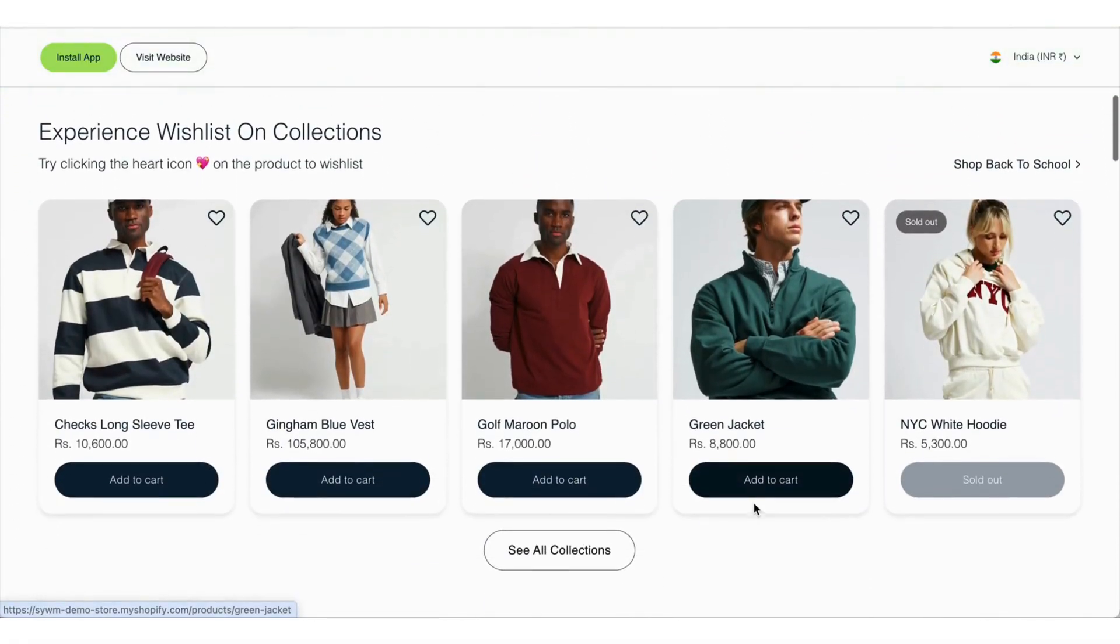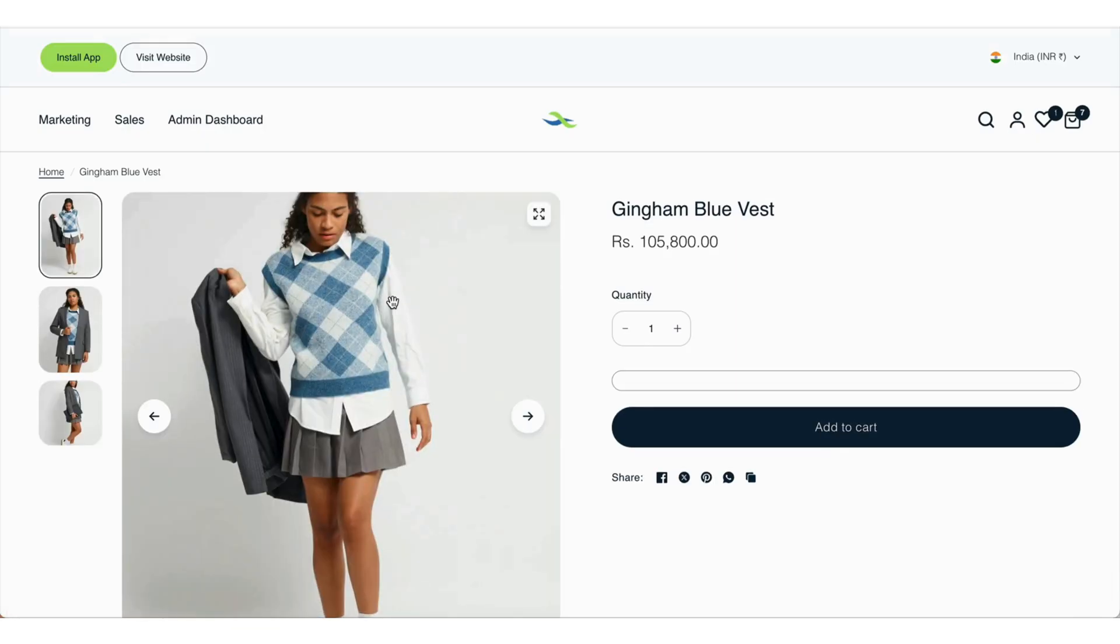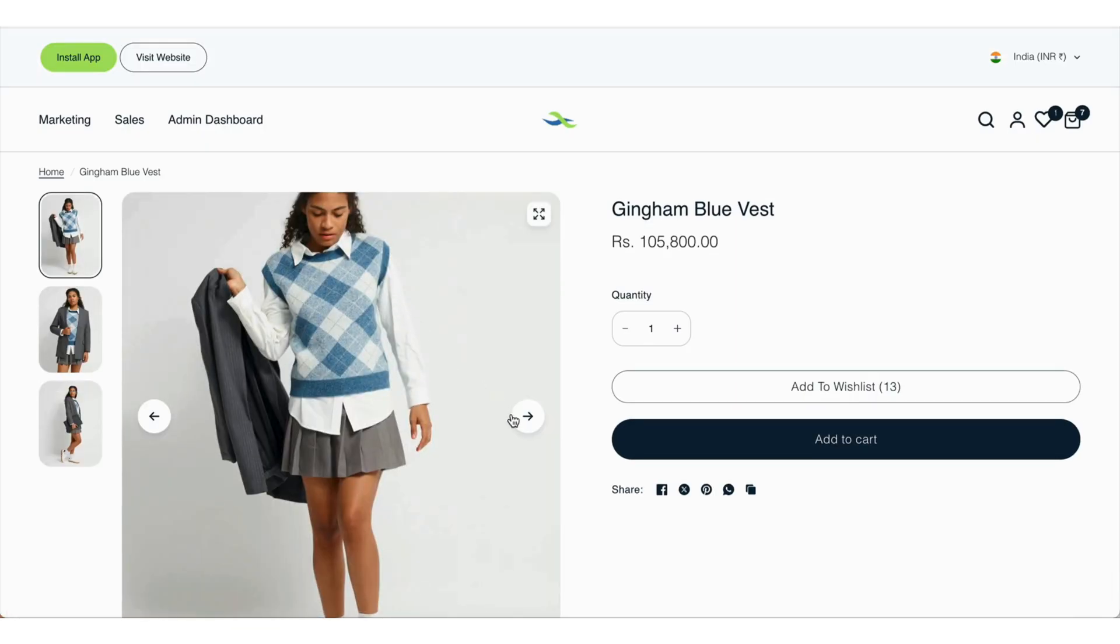On collections, the add to wishlist icon is seen in the product grid where shoppers can add products to wishlist directly while browsing.